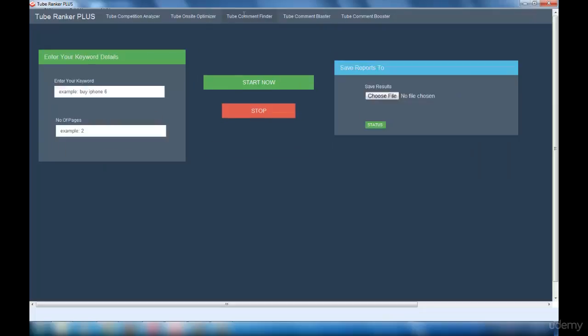Then comes the Tube Comment Finder interface. This interface is used to find out the URLs where you can go and comment about your website or video. It finds URLs related to your keyword and video.